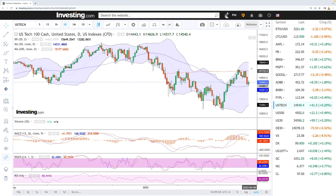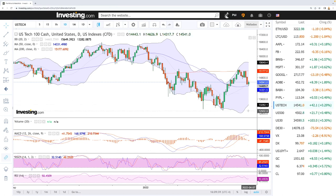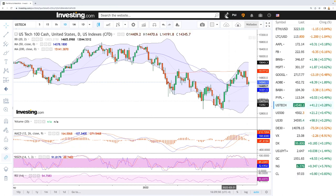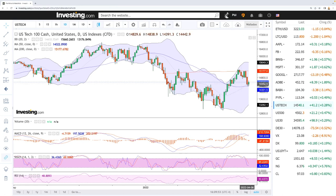However, if we break below the 50 moving average tomorrow, that opens the door to 14,000, 13,600, and then all the way to the bottom at 13K. Looking at technical indicators, the MACD has crossed the signal line and is becoming bearish, the stochastic is bearish as well, and the RSI is flat at this point.